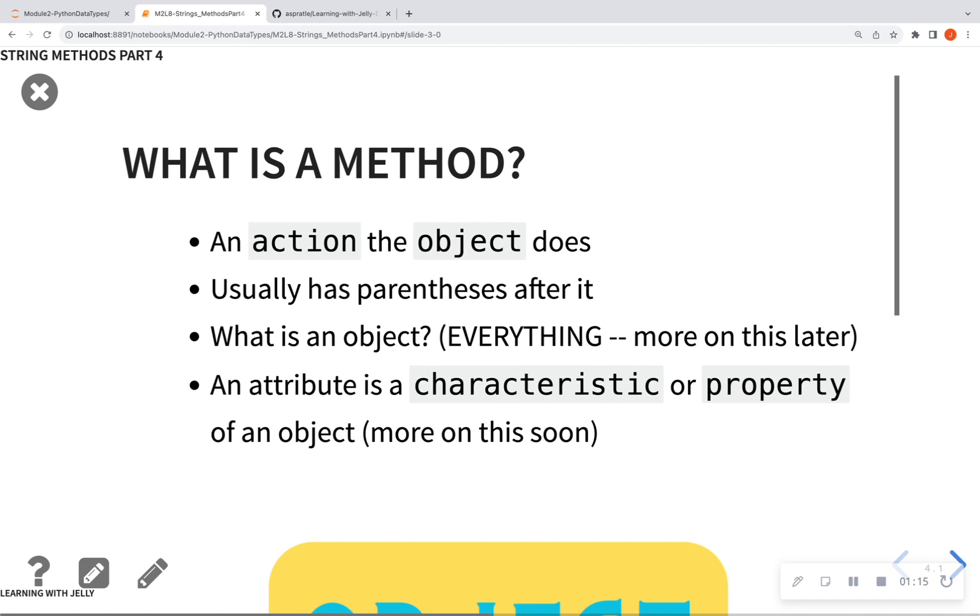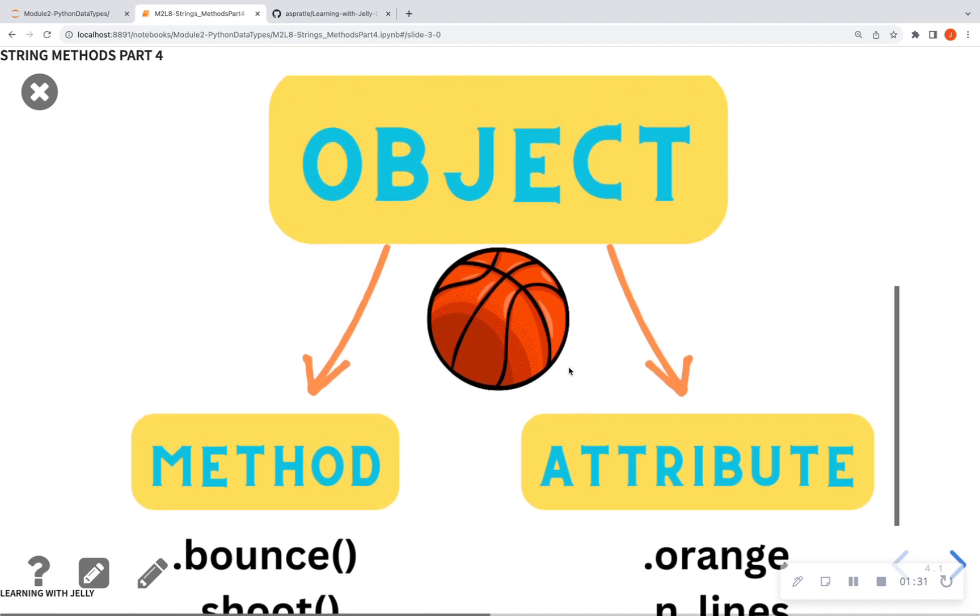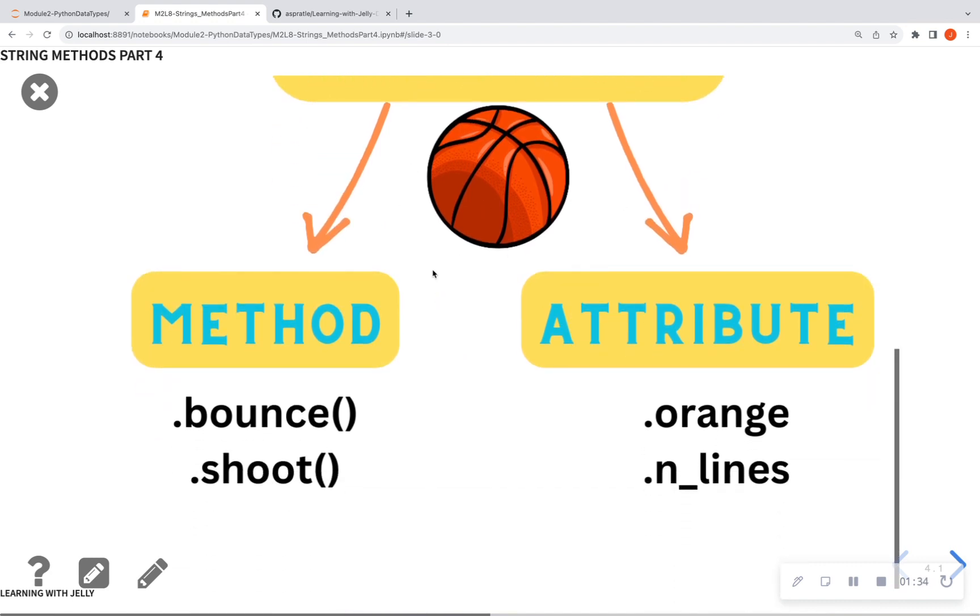So what is a method? So everything in Python is an object, especially the variables that we create. And an action or a transformation on that object is considered a method, and it usually has parentheses following it. So the example that we have used in the past three lessons, if we have a basketball, the method or action that the basketball can do is a .bounce, and it ends with a parentheses, or a .shoot, and that ends in a parentheses. And then certain characteristics of the basketball itself is not going to have parentheses, and those are considered attributes. But we'll talk about that later.